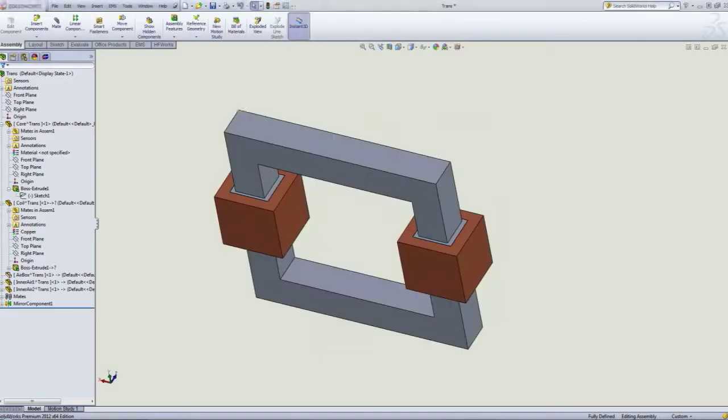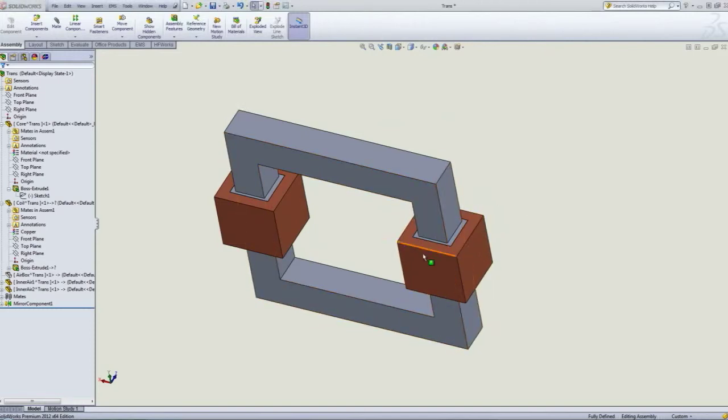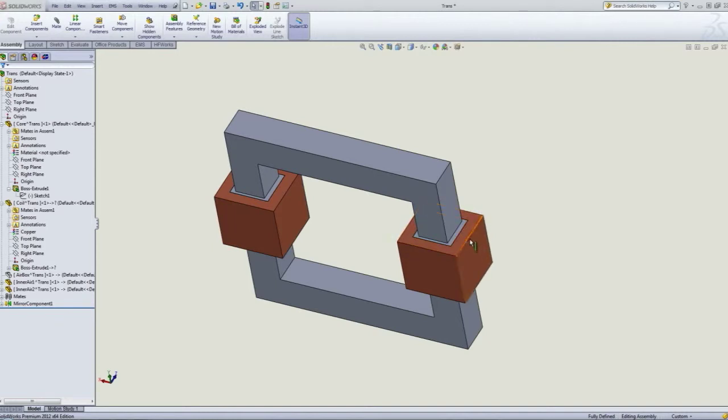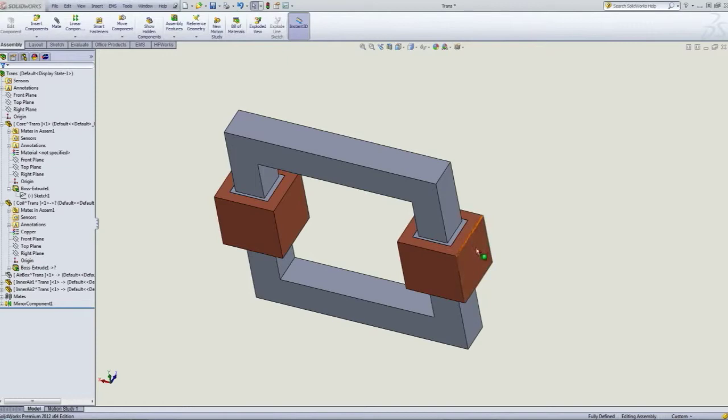If you have a coil in your model and your current is going clockwise or counterclockwise, in order for you to properly assign it in EMS you will need to have access to the vertical face, the cross-section area through which the current is flowing.